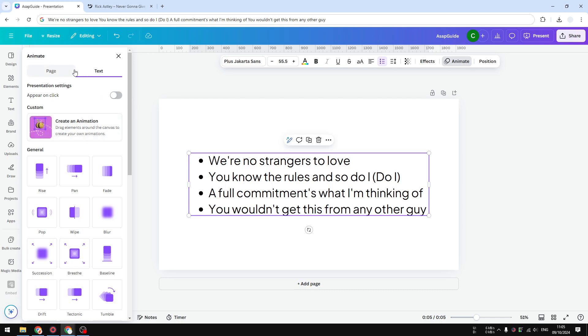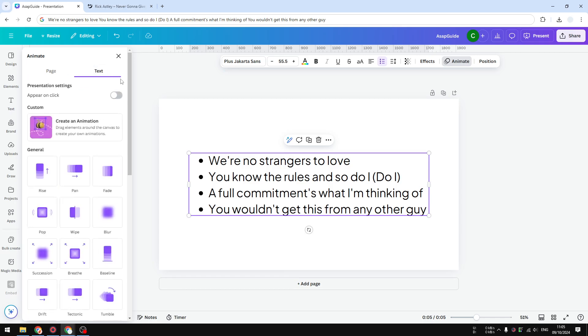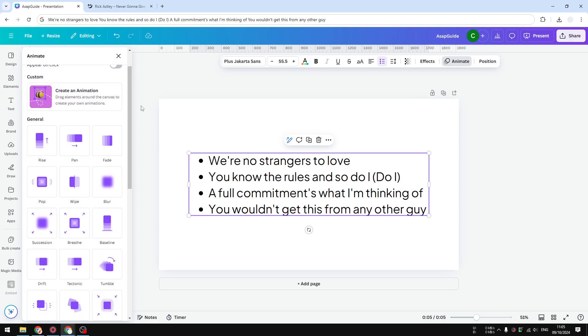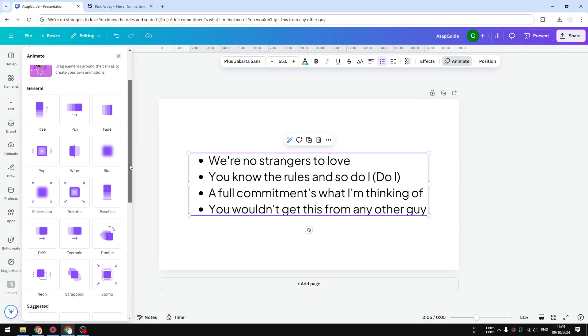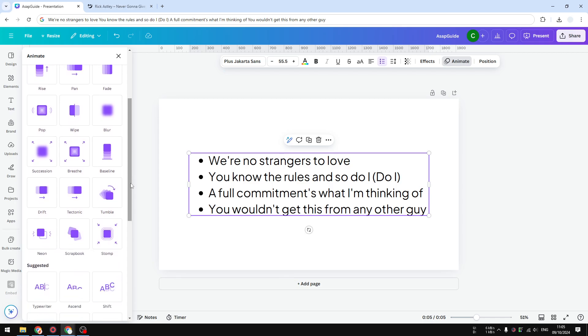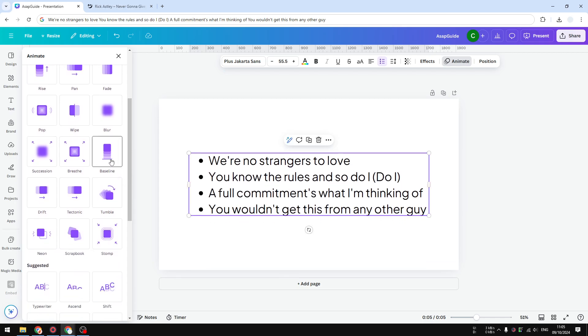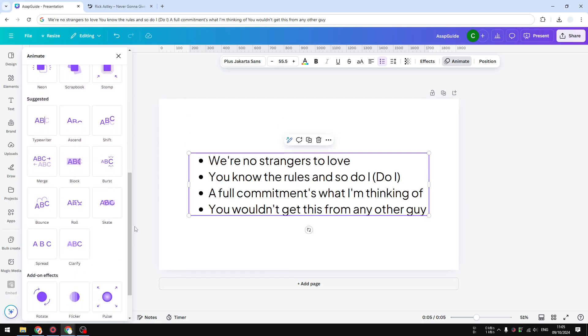Then here you want to select the text section. There is a page animation and a text animation; you want to select the text animation. There's an option for general, which is used for applying the effect for the entire text box, but we're not going to use that. We want to go to this suggested option, which is specifically created for text content.